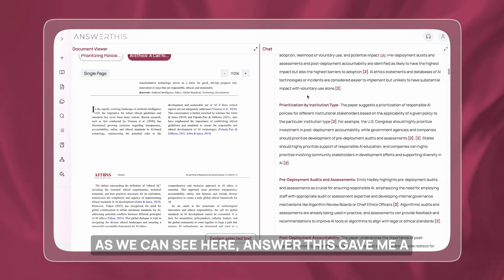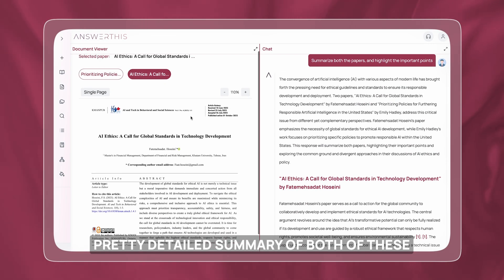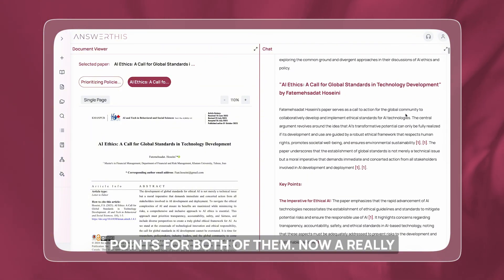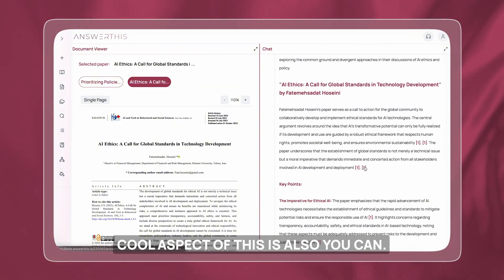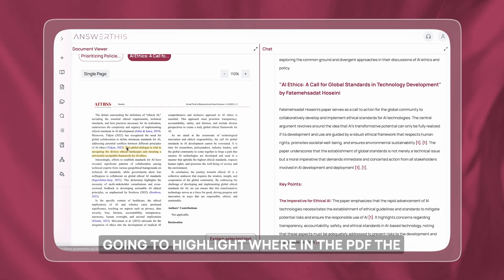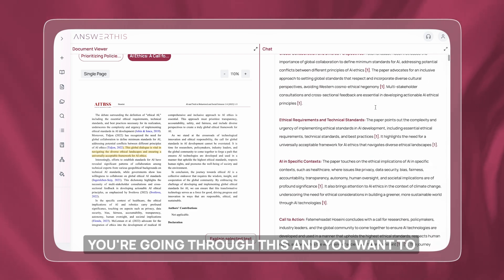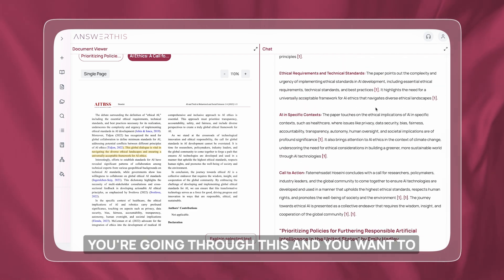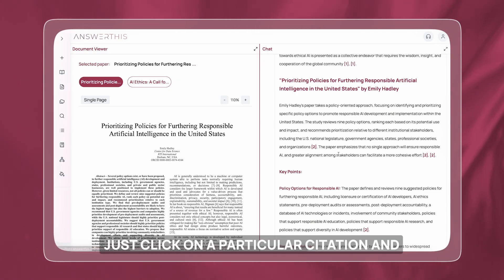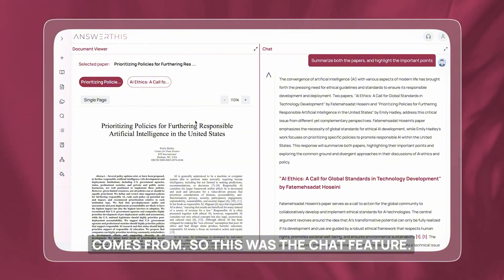AnswerThis gave me a pretty detailed summary of both papers and highlighted the important points for both of them. A really cool aspect is that you can click on any citation and it's actually going to highlight where in the PDF that citation is mentioned. So as you go through this and want to verify a result in chat, you can click on a particular citation and see the source of where it comes from. That was the chat feature.